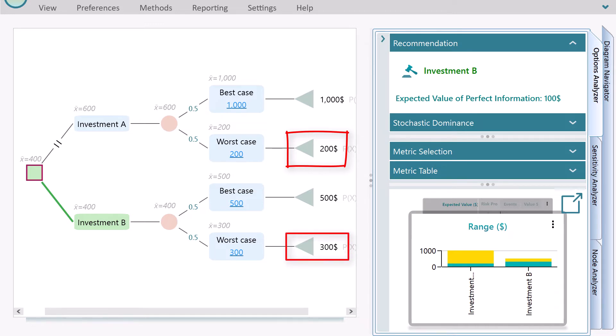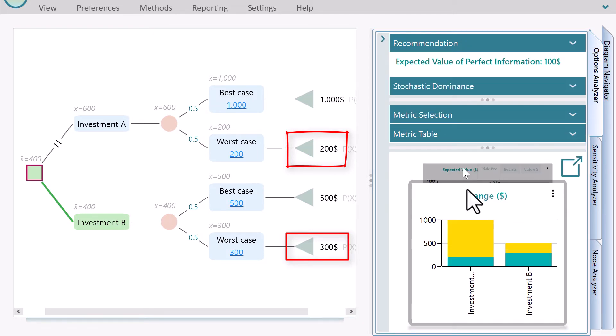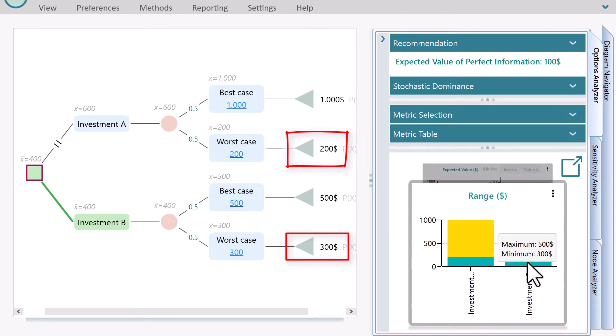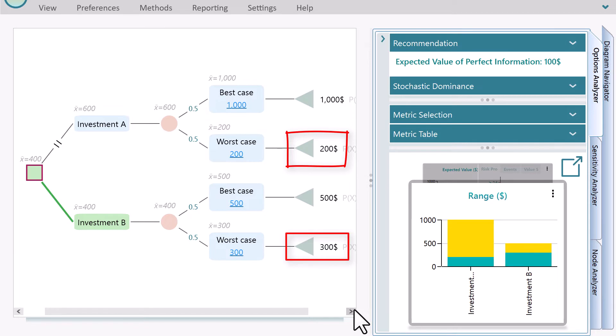As the worst case in investment B is higher than the worst case of investment A, investment B is the recommended strategy. Maximin criterion appeals to the cautious decision-maker who seeks insurance that in the event of an unfavorable outcome, there is at least a known minimum payoff.